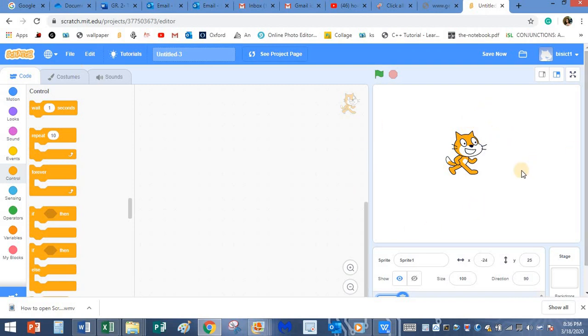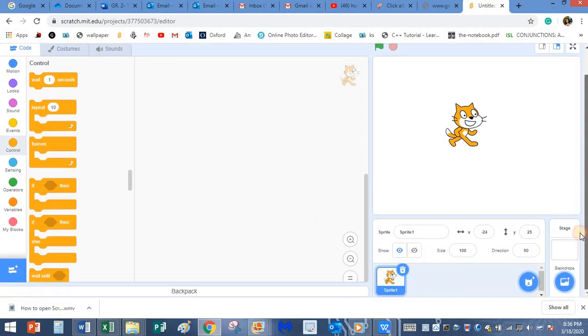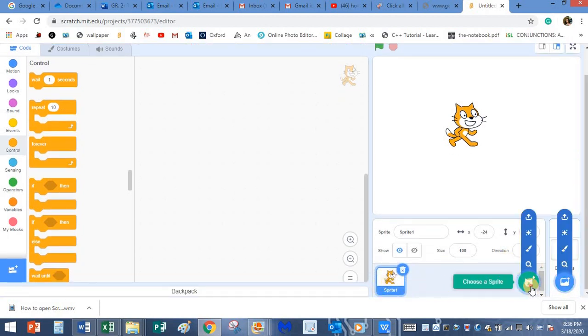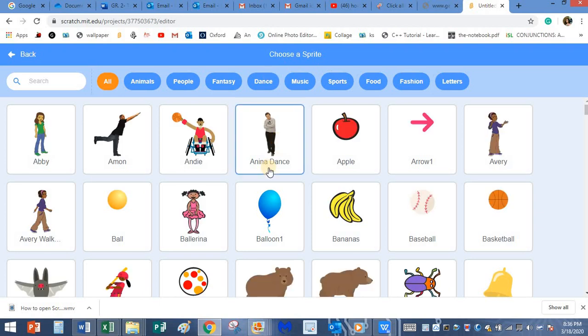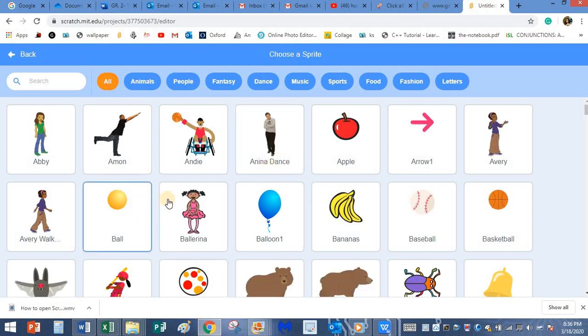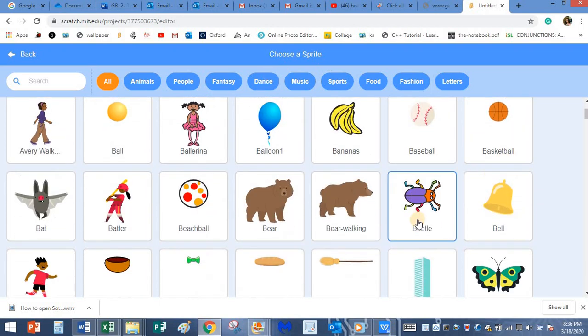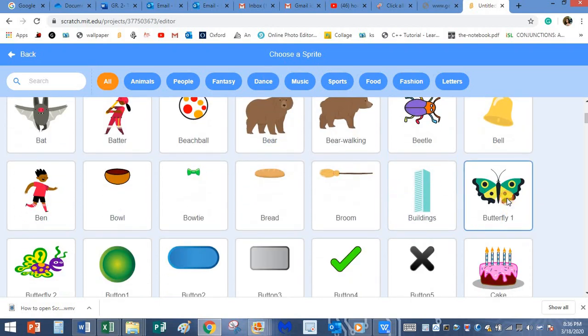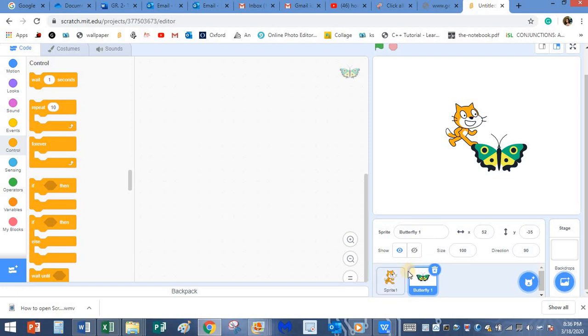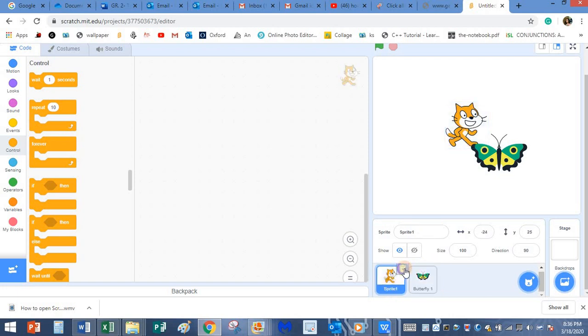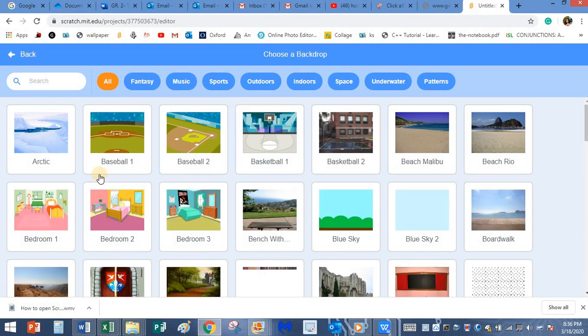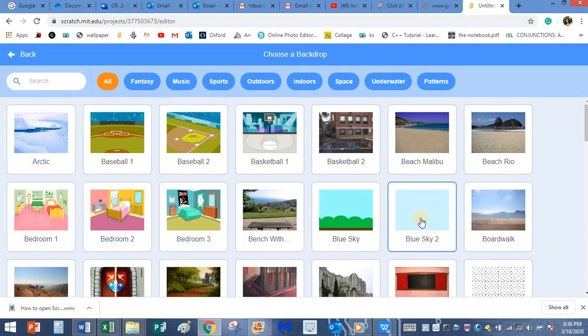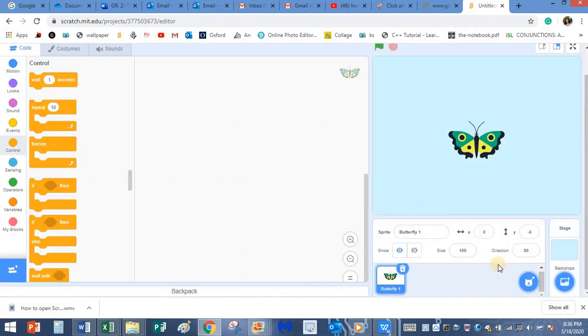Let me change the sprite. I don't want this sprite. I am going to select some other sprite. I'll use a butterfly. I don't want the cat sprite, I am going to delete this. I have it here, I am going to keep it at the center. I will choose some backdrop. I will choose a blue sky backdrop. Yes, this is it.